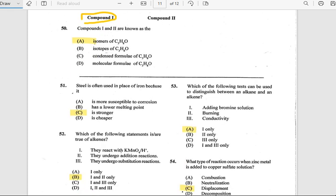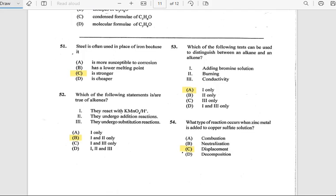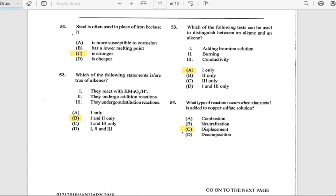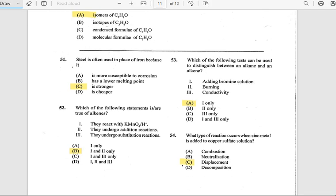Number 51: Steel is often used in place of iron because it is stronger — this is a repeat question. Number 52: Which of the following statements is true of alkenes? They react with KMnO₄ and they undergo addition reactions.